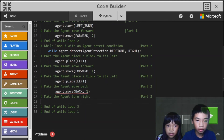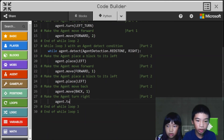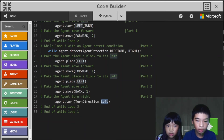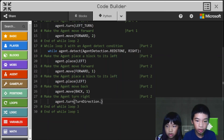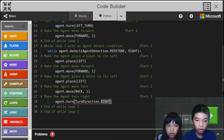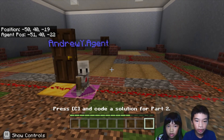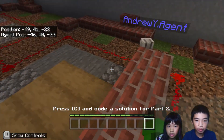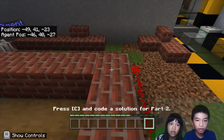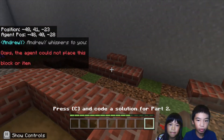And finally we're gonna do agent dot turn right. Now it's bricks, because it's a more fancy house — that one is more simple. So it's made out of bricks.